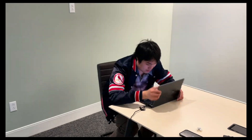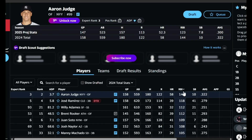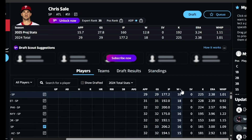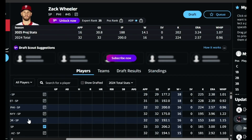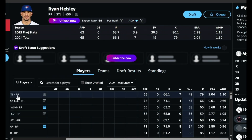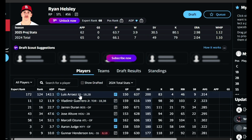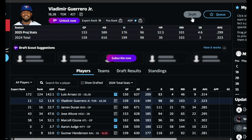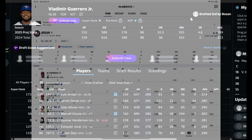It's draft day, and I overslept again. There's too many stats. I panicked, and I made random picks. And it was a disaster.